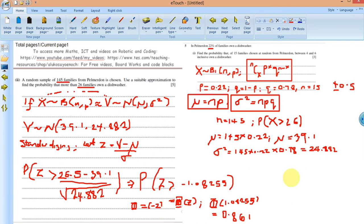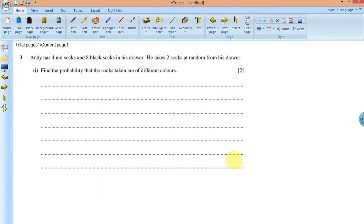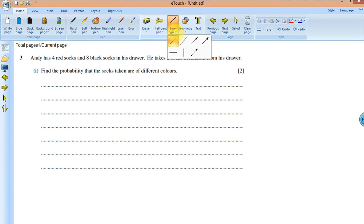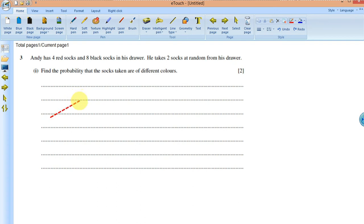Let's go to the next question. Andy has four red socks and eight black socks in his drawer. He takes two socks at random from his drawer. Find the probability that the socks taken are of different colors. If you look at this, he takes two socks at random, so we can complete this task using a tree diagram.